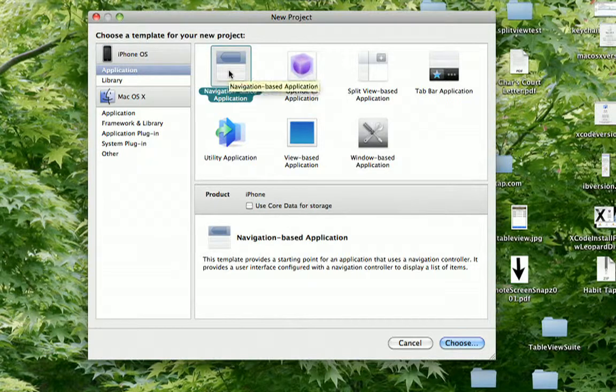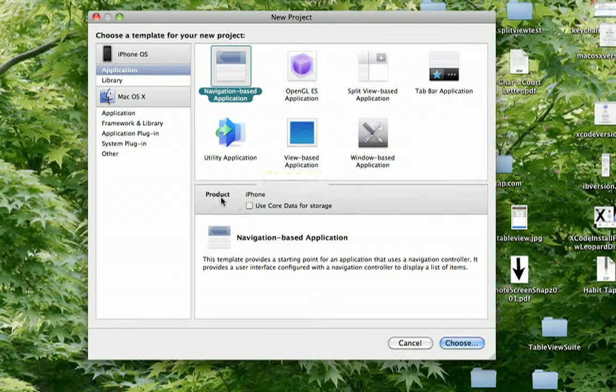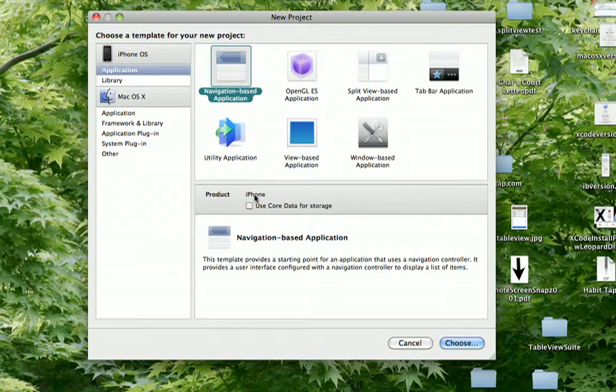The first one in our list is the navigation-based application template. You'll notice here that it can only be created for the iPhone or used for the iPhone or iPod Touch. It isn't for the iPad.